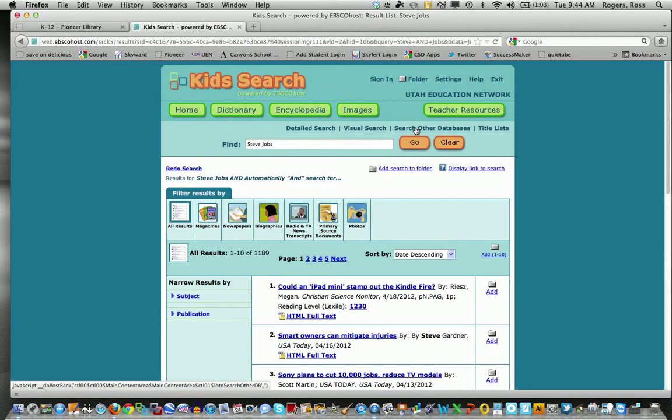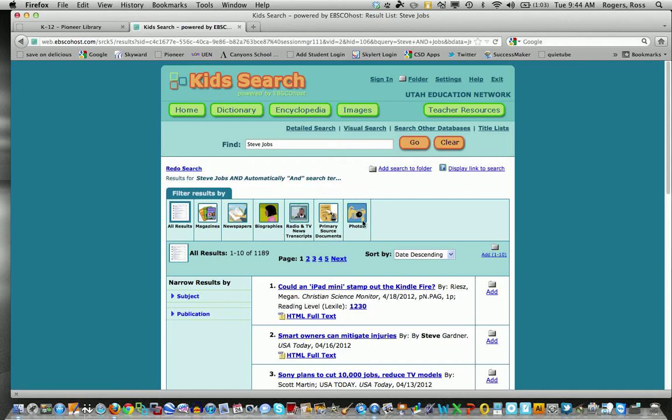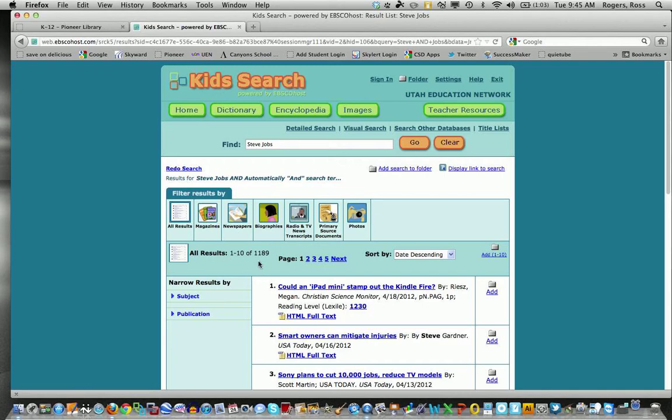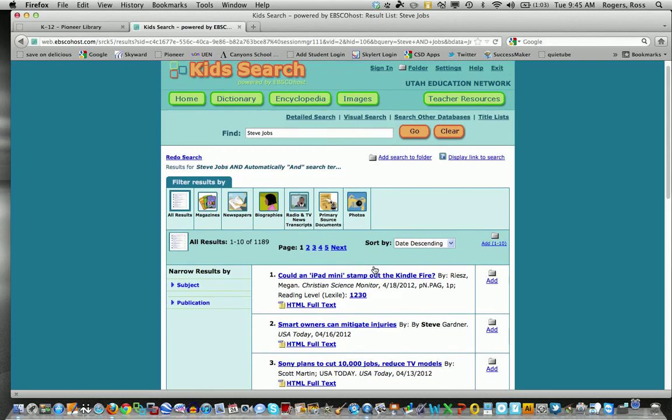Notice that when I do this, I came up with the different categories I can filter by. I came up with 1189 different hits on this and I can look at the first one.